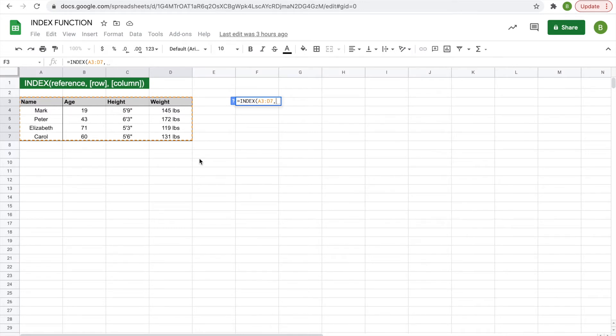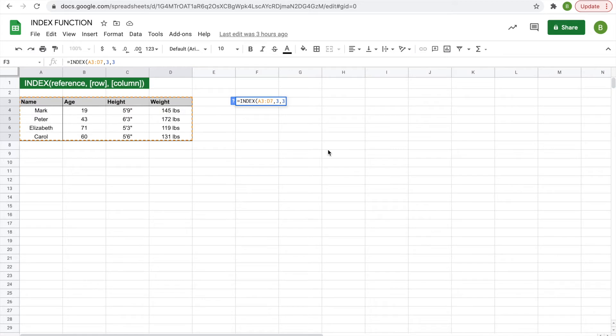We'll do after the reference, which we put in, three, comma, three, and then we'll hit enter, and we should get six foot three, and we have six foot three displayed. So it's pretty simple.